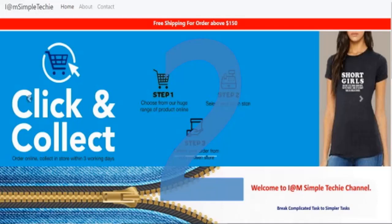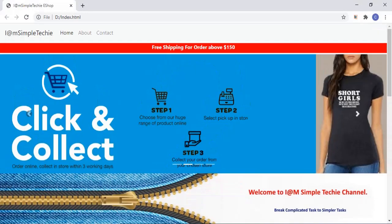Welcome to the I Am Simple Techie channel. In this video we will learn how to create a dynamic carousel row or image slider row using models. This is Part 2 of the series titled 'Create a Dynamic Home Page for an Online E-Shop.' Before we start, we will have a short recap on what was learned in Part 1, where we created the header row and the notice row.